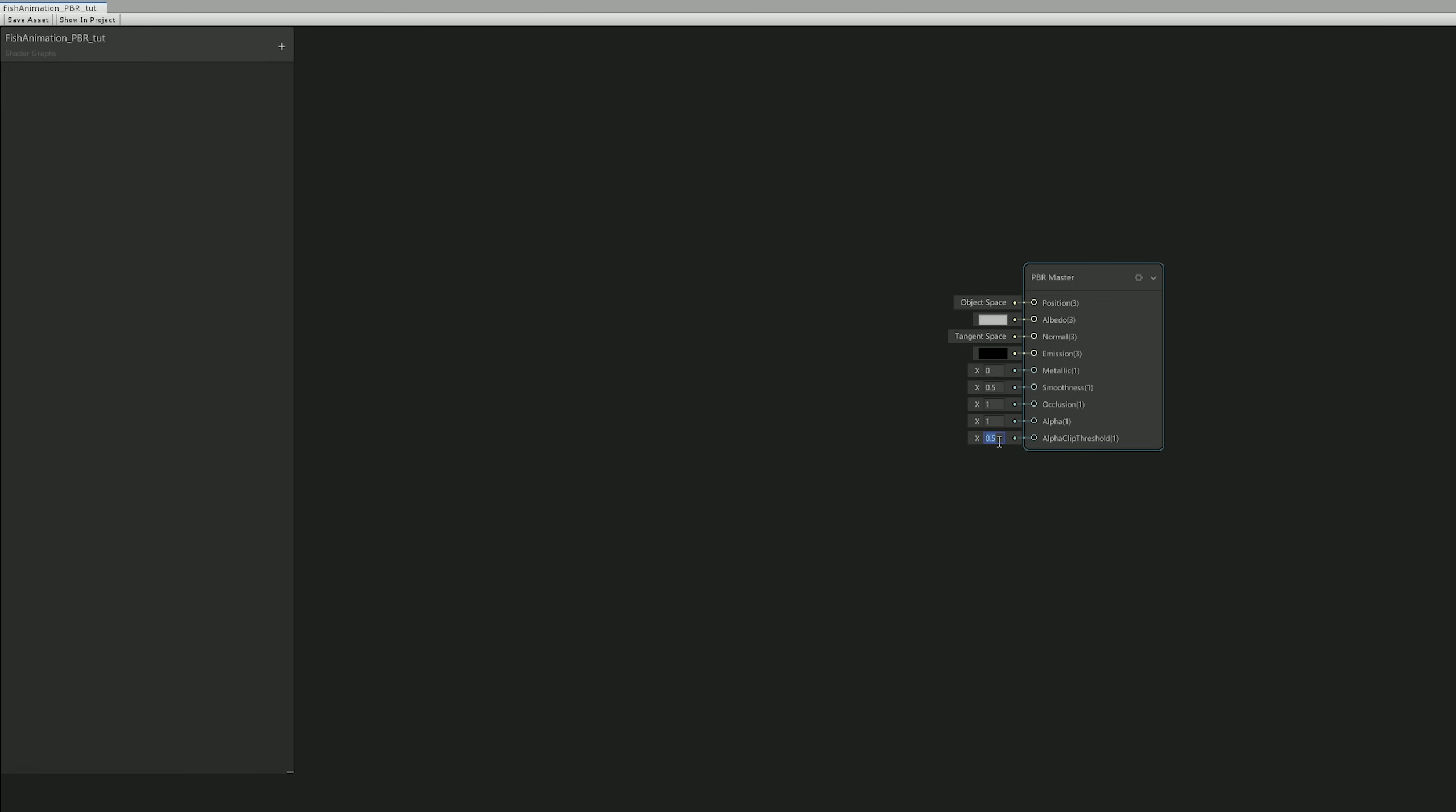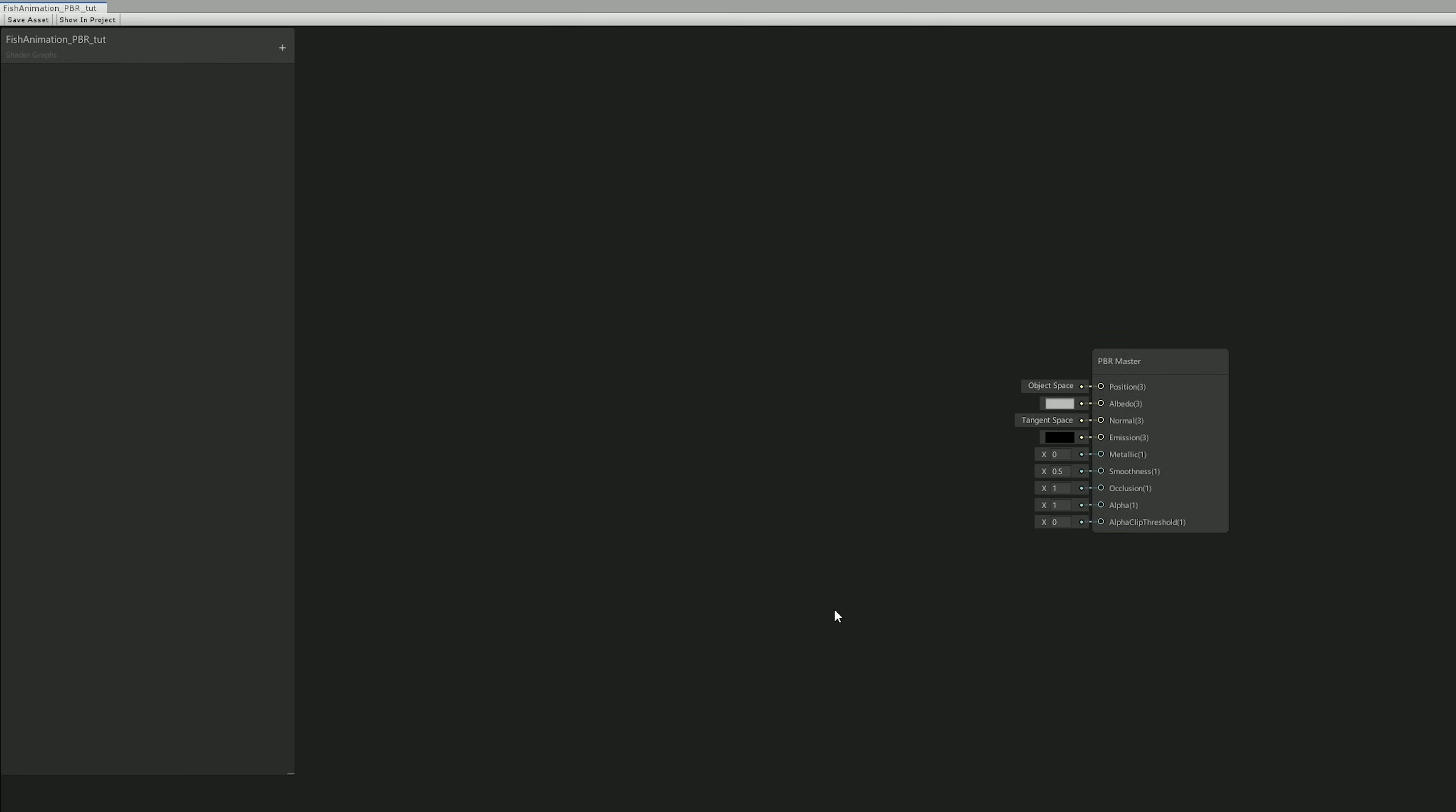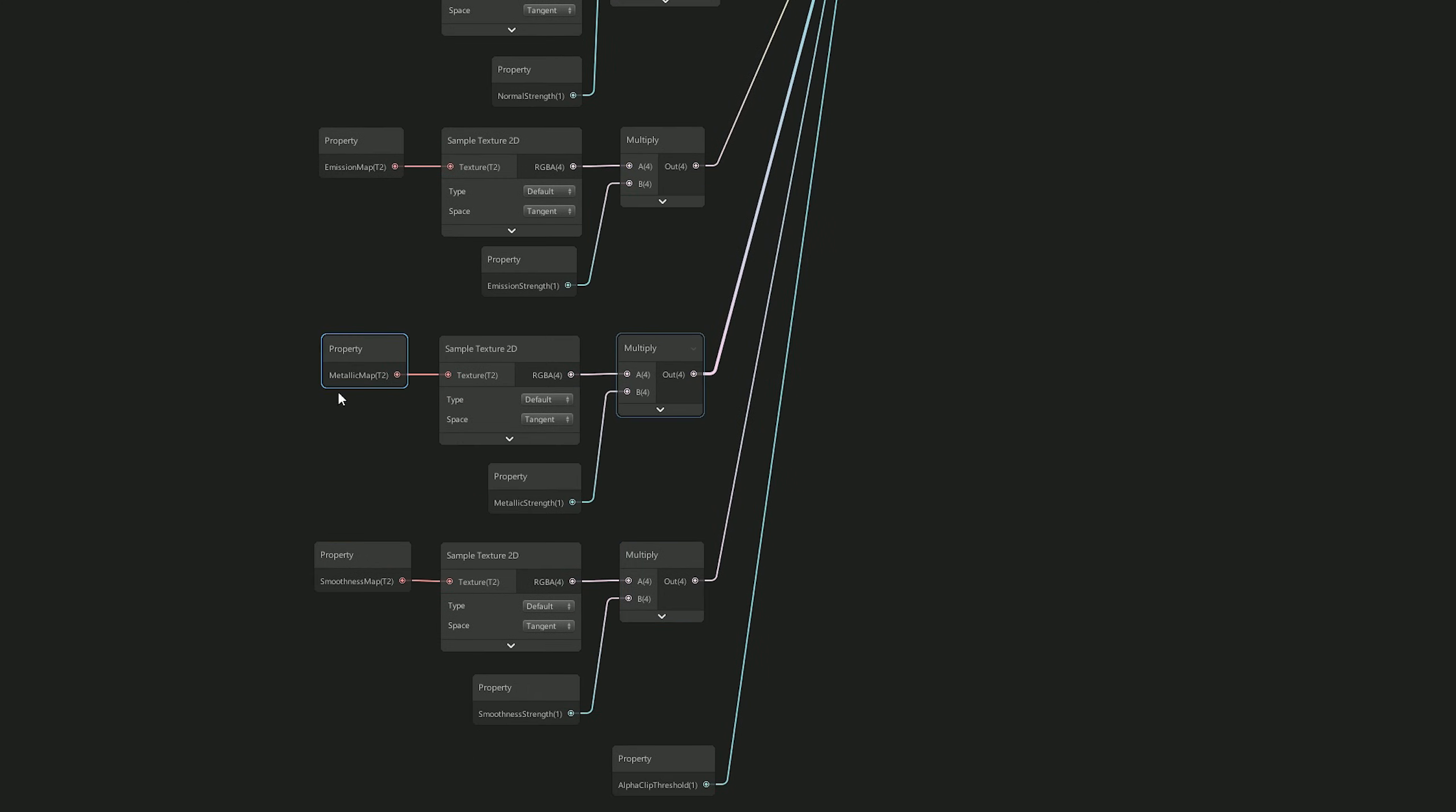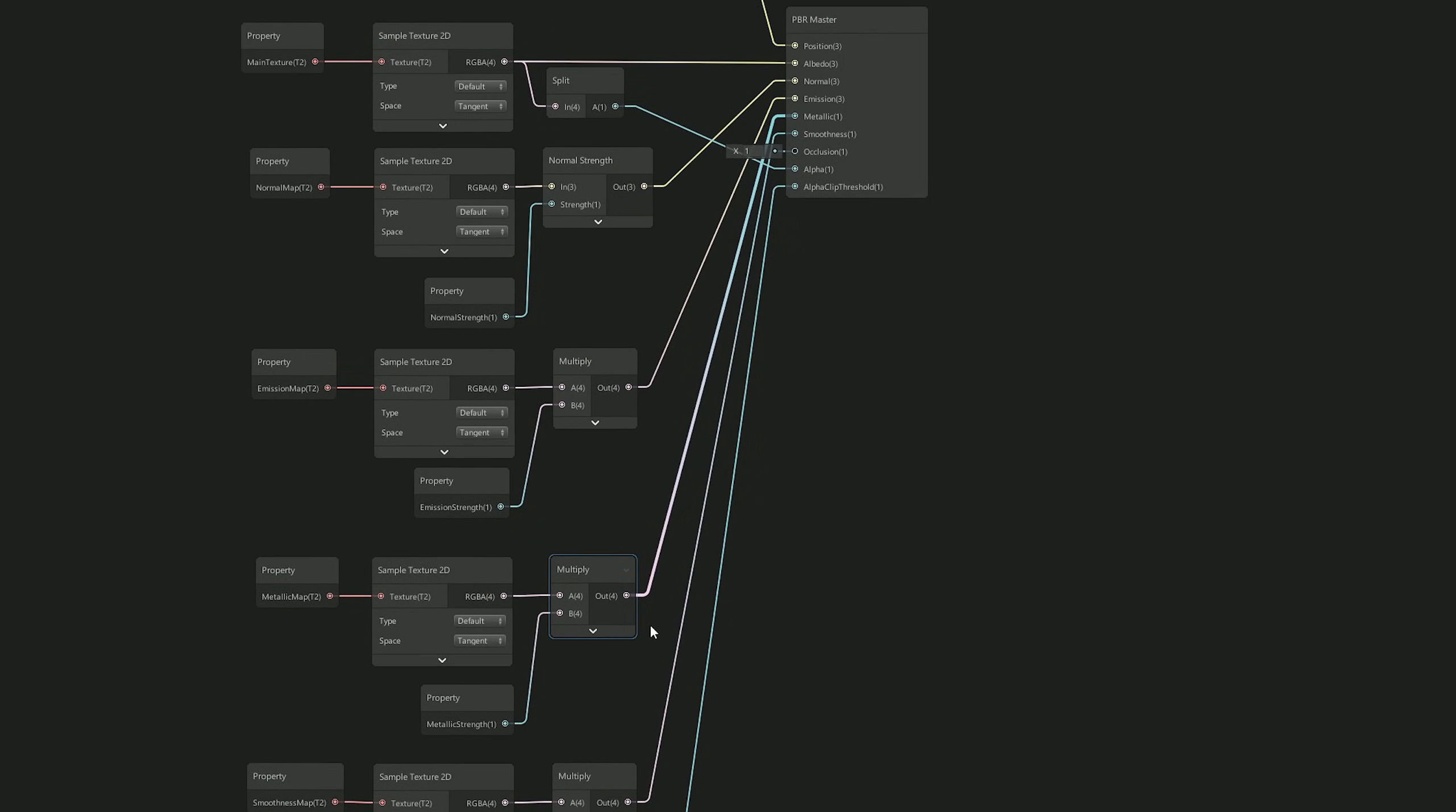Anyway, the most important stuff in this shader is the vertex animation part, and that's where we're going to start. Because if I come here to the shader I already created, you'll see that I use all of these properties just to make the goldfish look pretty, and we'll leave this to the end.